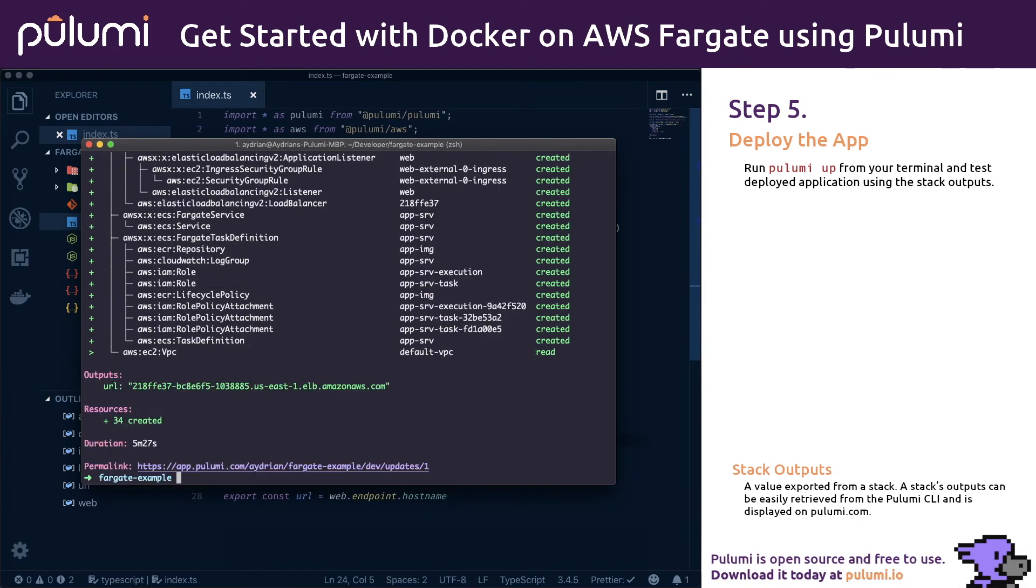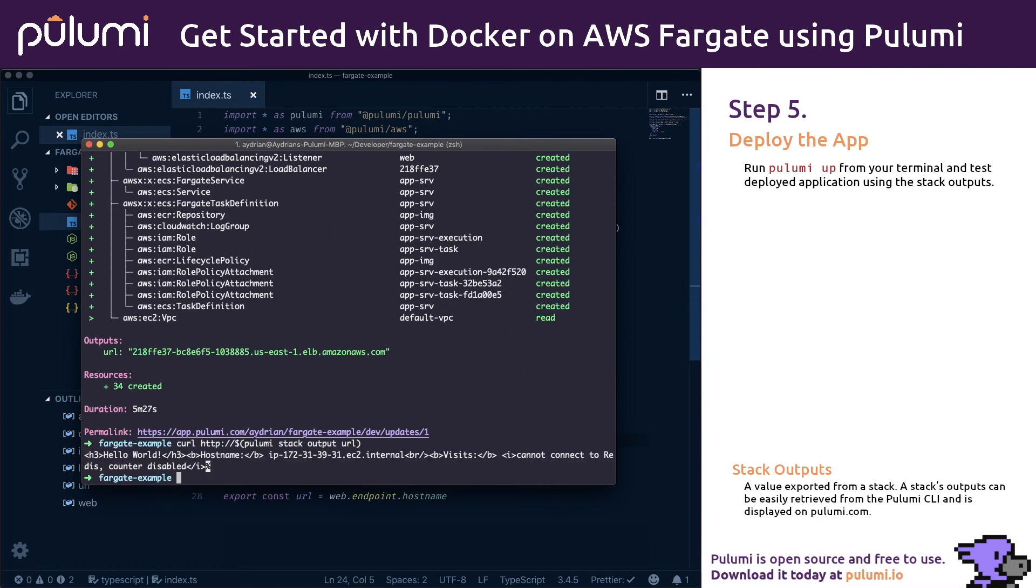We now have a fully functioning application. Let's give it a try. First we can simply curl it using the Pulumi CLI to access our URL stack output. We can also open it in a browser.